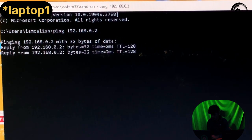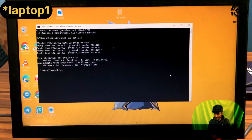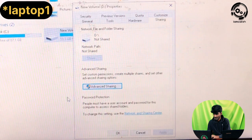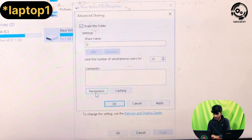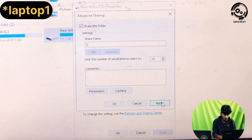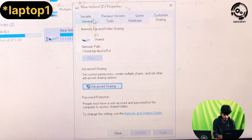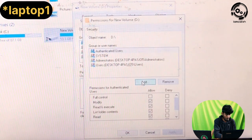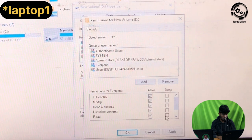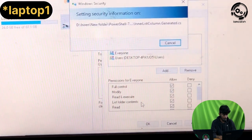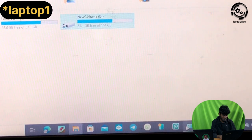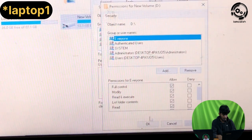Now go to the folder you want to share, right-click and click on Properties. Click the Sharing tab, then click Advanced Sharing. Click Apply and OK. Then go to the Security button, click the Edit button, click Add, press 'Check Names', select 'Everyone', and give full control. Click Apply and OK.